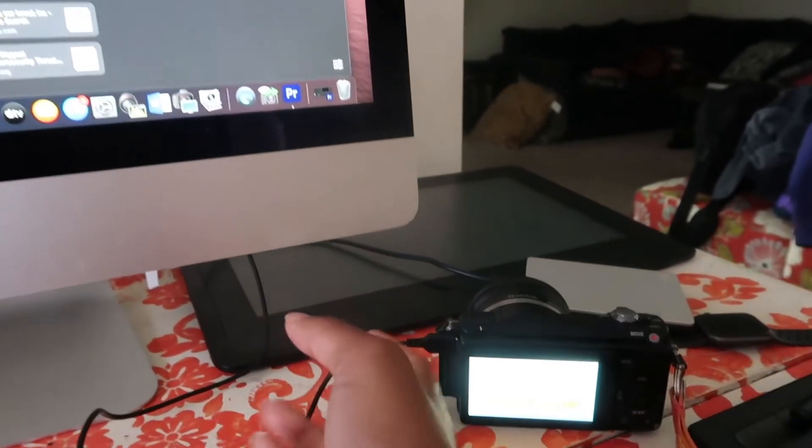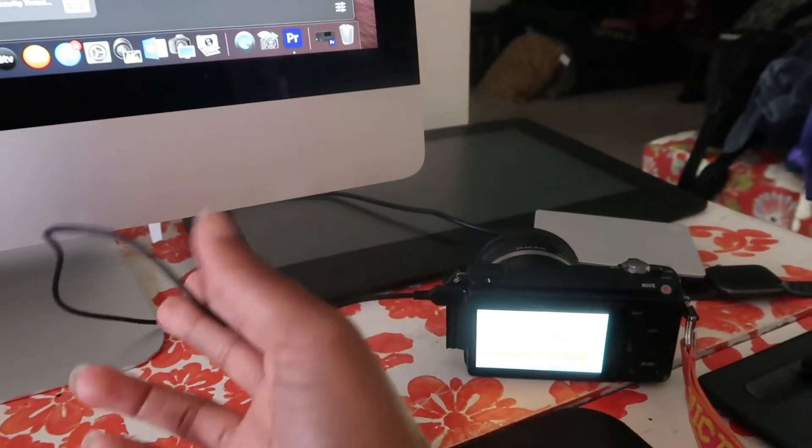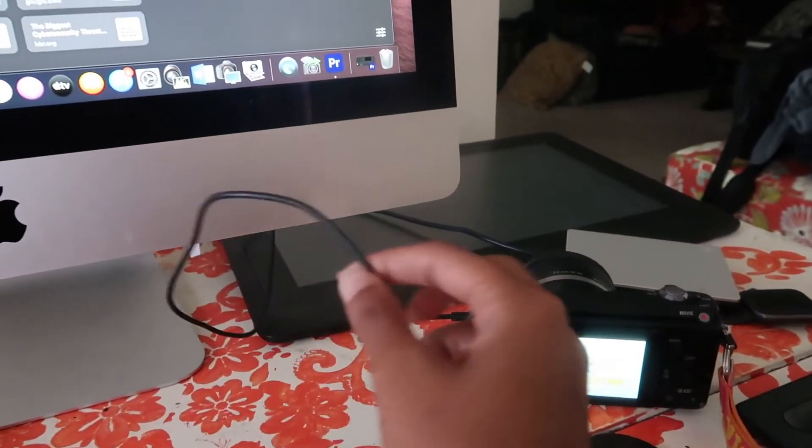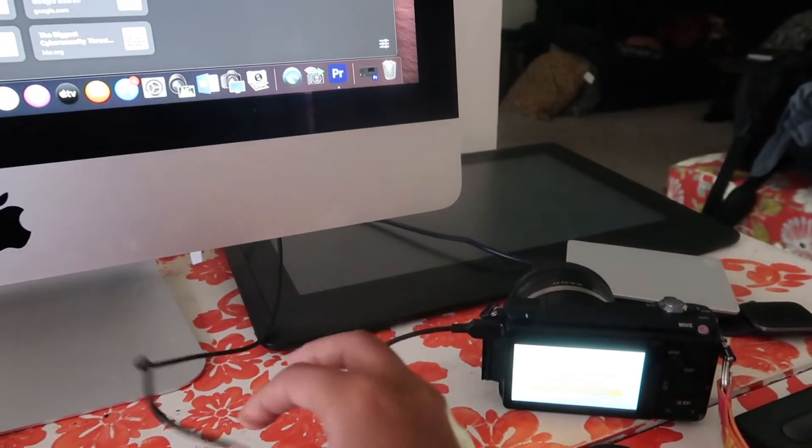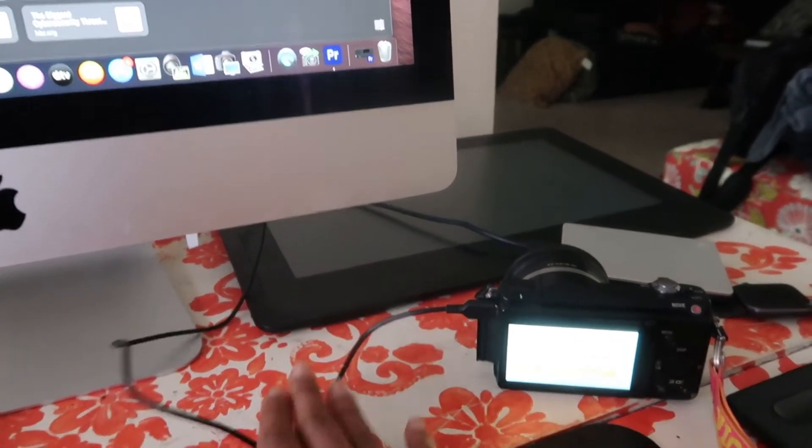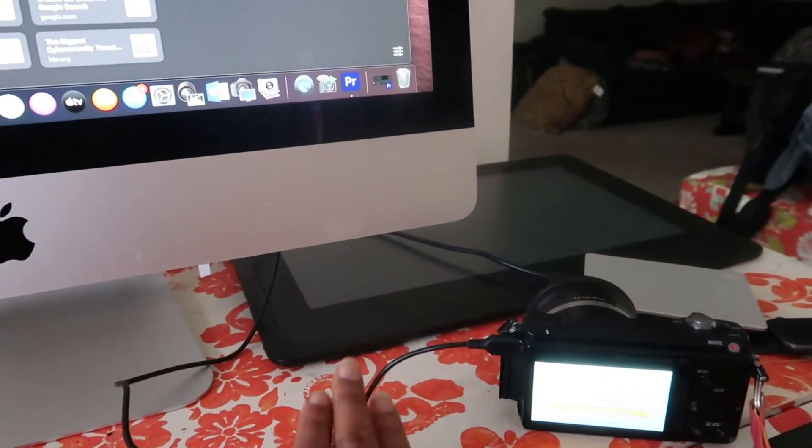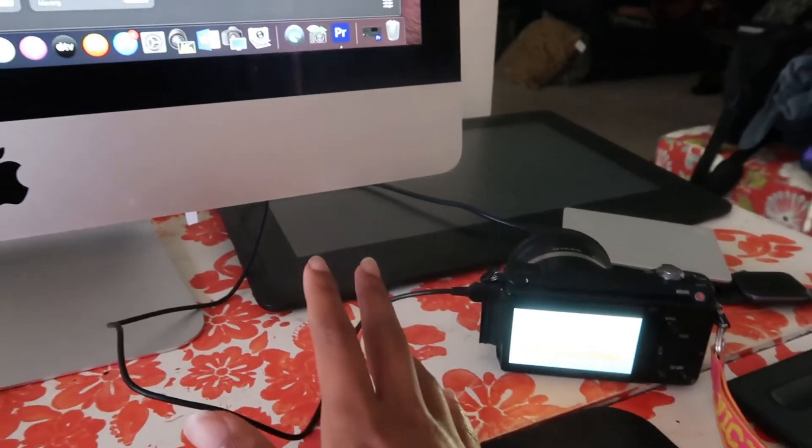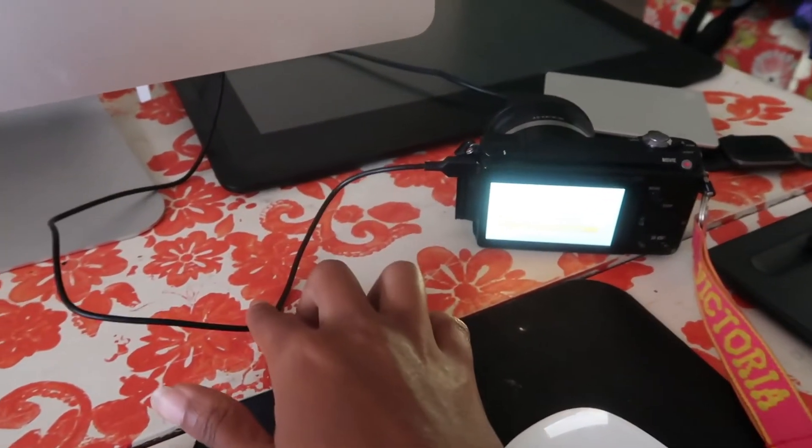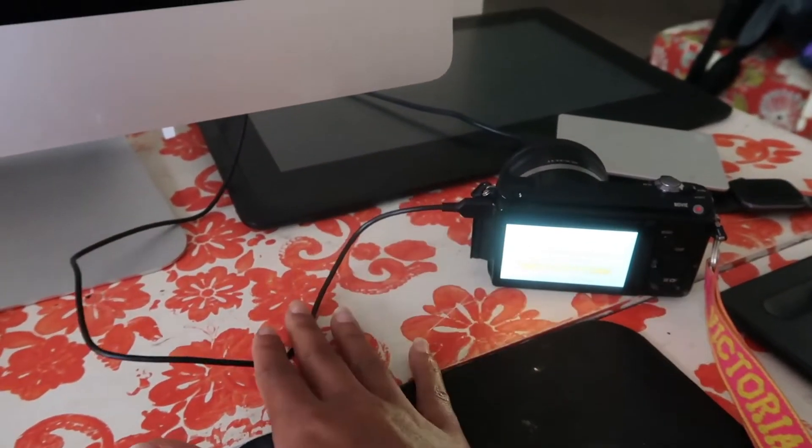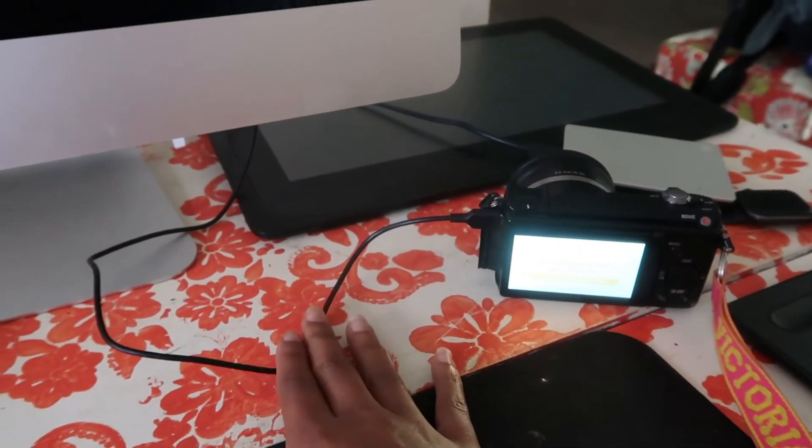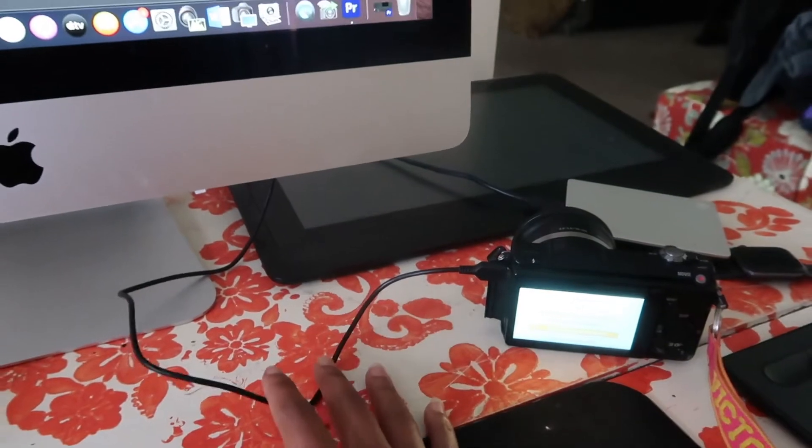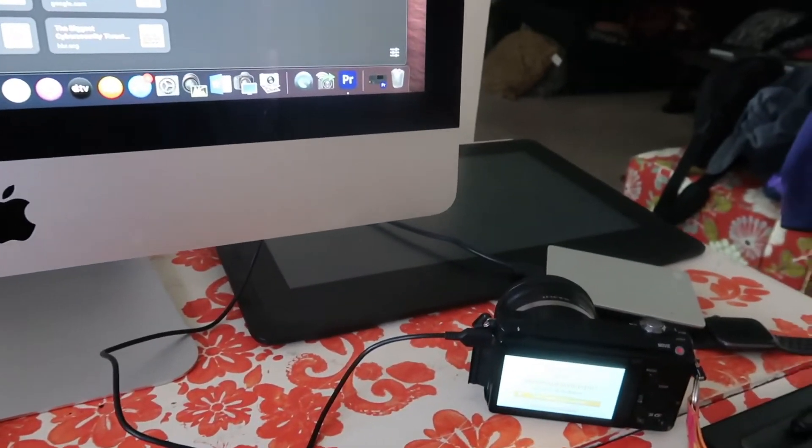Then you're just going to simply plug up your USB. You can get your USB from Sony, or you can just get it on Amazon or Best Buy. I'm pretty sure they still have those USB cords.